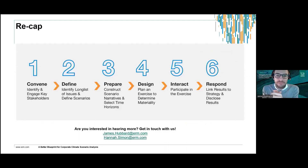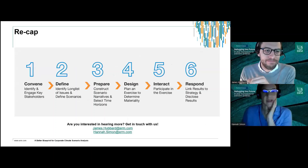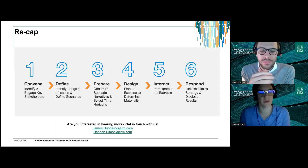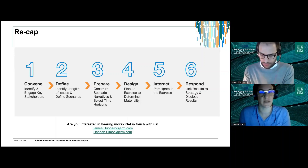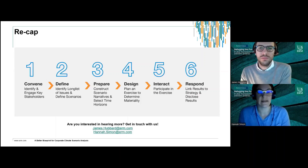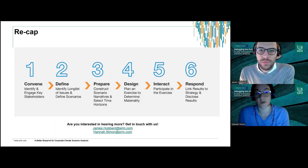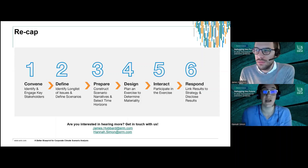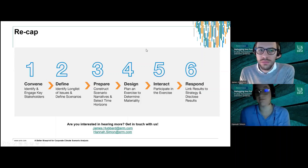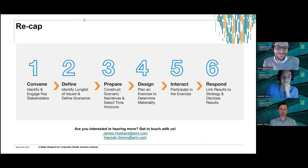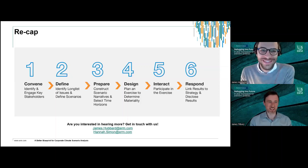Thanks James. We just want to recap on the six-step blueprint we have developed — James took a deep dive into step three. If you're interested in hearing more about this, please do get in touch; our email addresses are at the bottom of the screen. We'd love to talk to you about how you perceive this process and how we could help you. Thanks so much to Hannah and James for that fantastic work — do feel free to reach out to them if you have more questions.